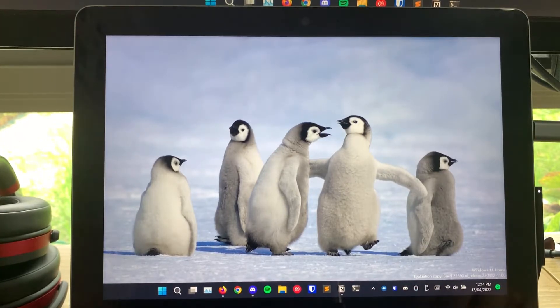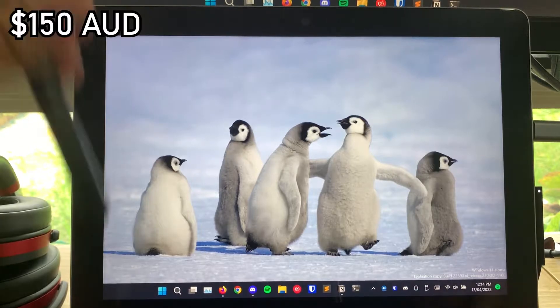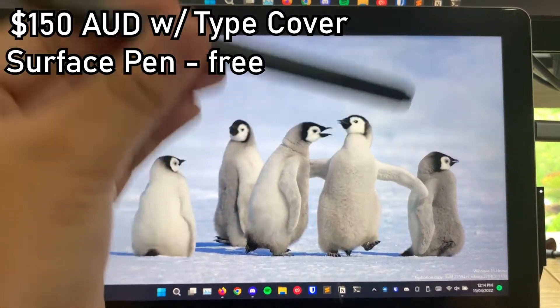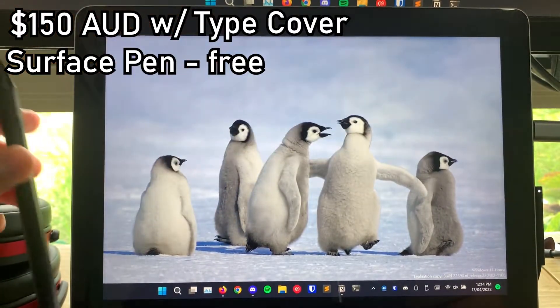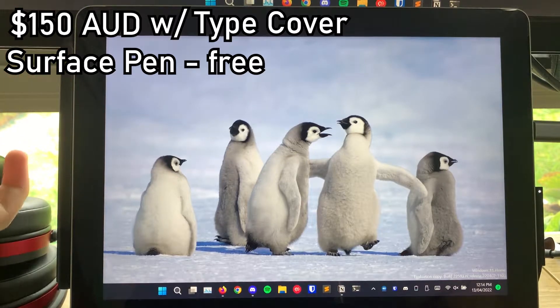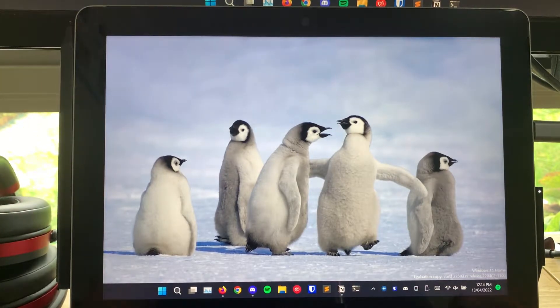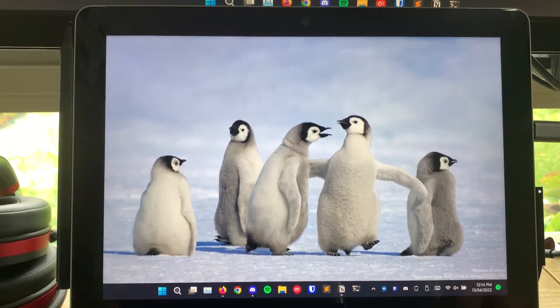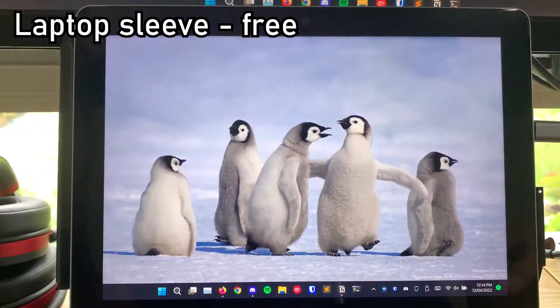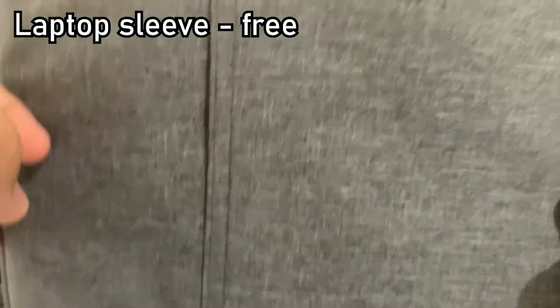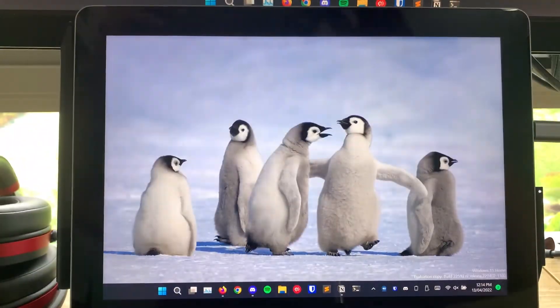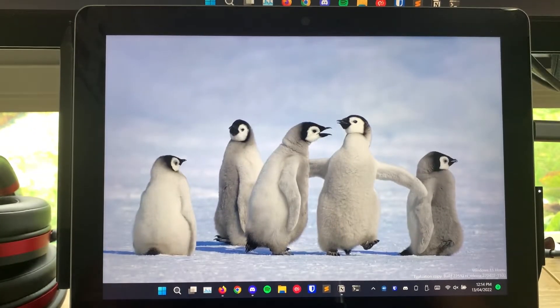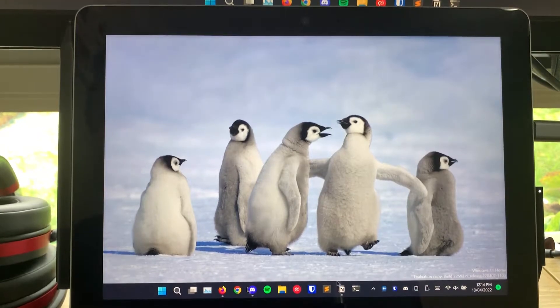How sad, I'm not satisfied right now. But, to be fair, I did get this for $150 with the type cover. The pen was free from a relative that didn't want a pen for their Surface Go anymore. This laptop cover that came with the laptop, or Surface, I should say, for $150 on Facebook Marketplace.